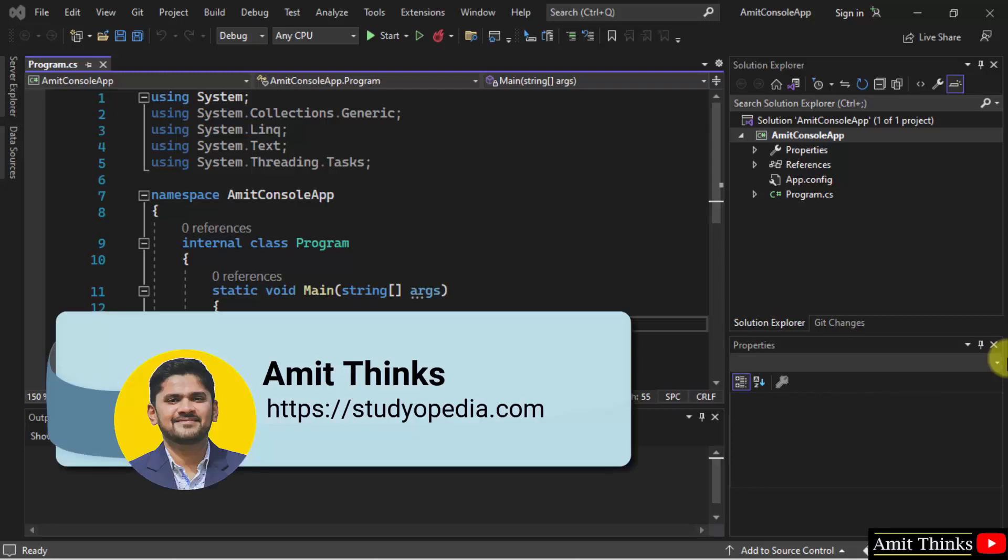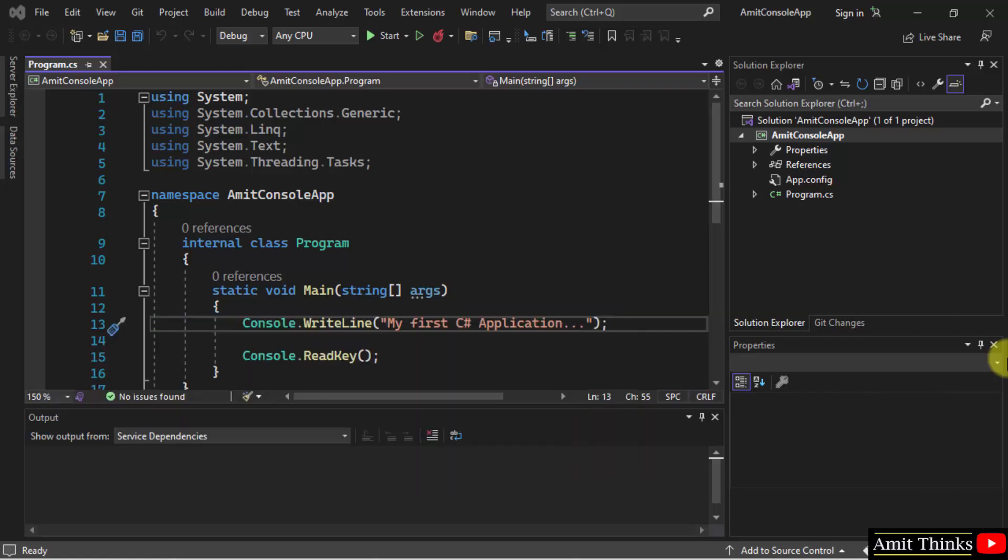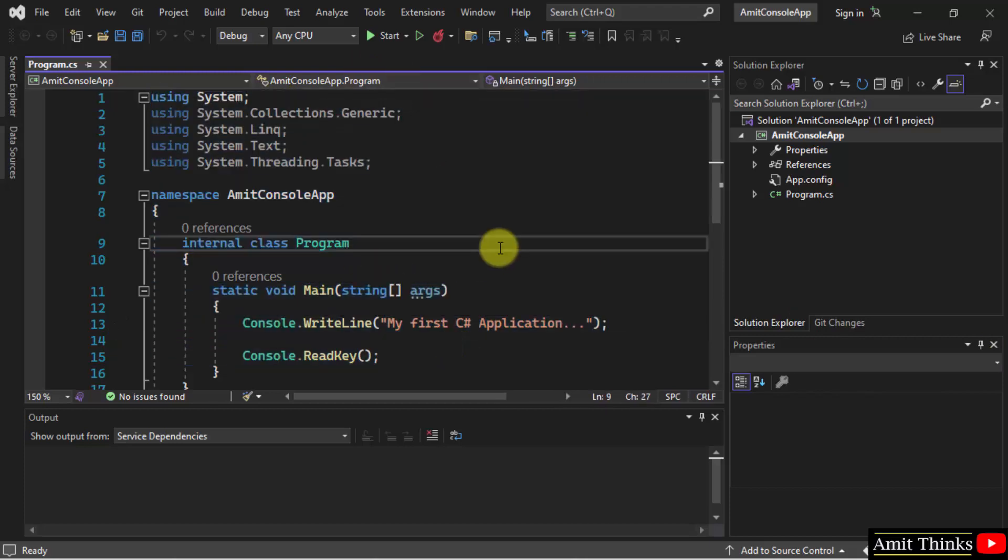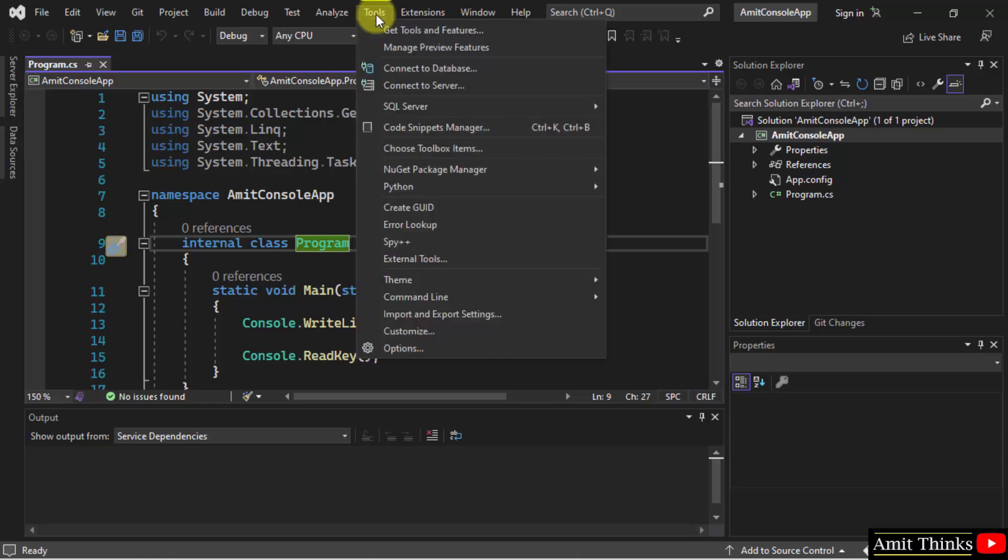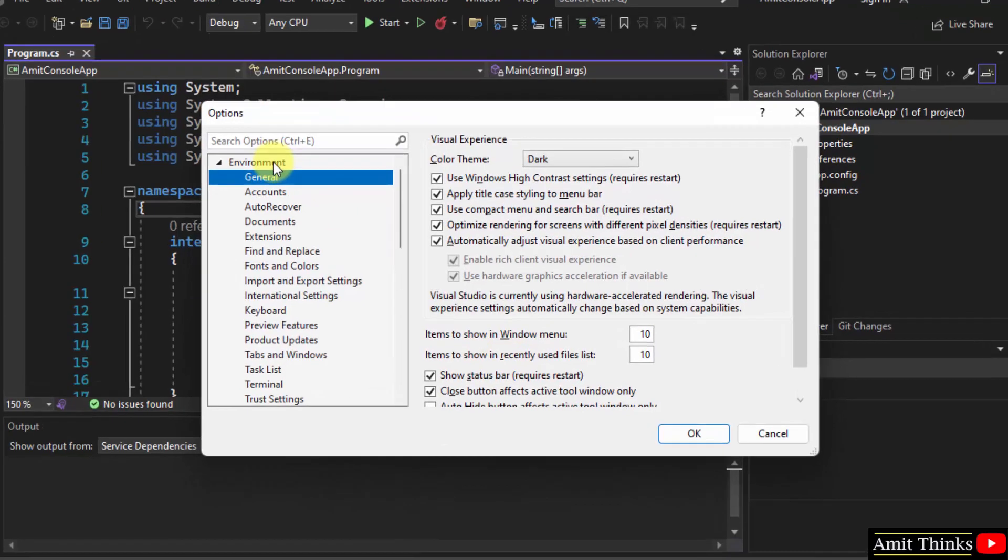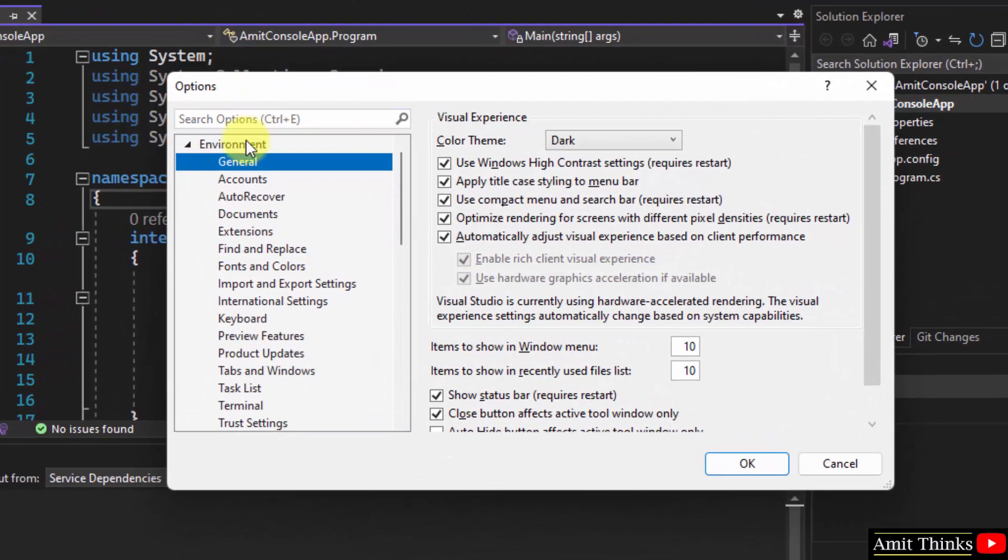Hello guys, welcome to AmitThinks. In this video we will see how to change the font family of the text editor in Visual Studio 2022. Here is our text editor where we have written code. We can change the font family easily. Go to Tools, click on Options. You will be shown the options window. Under Environment, go to Fonts